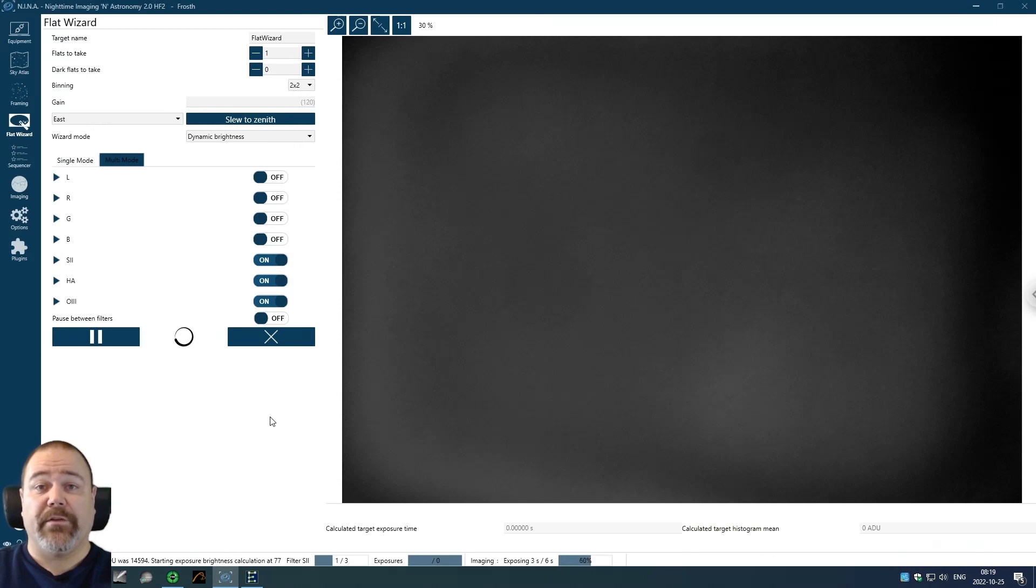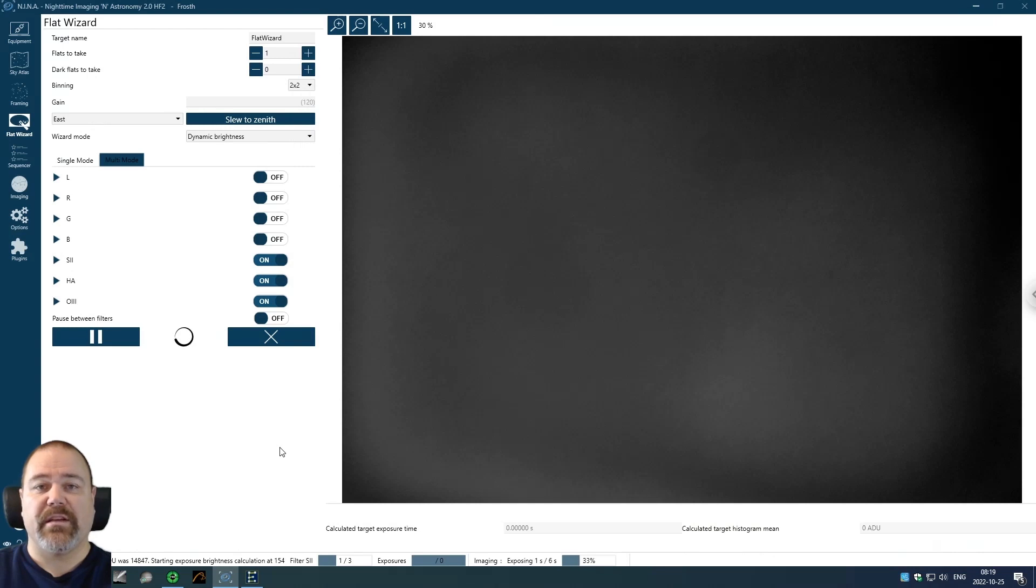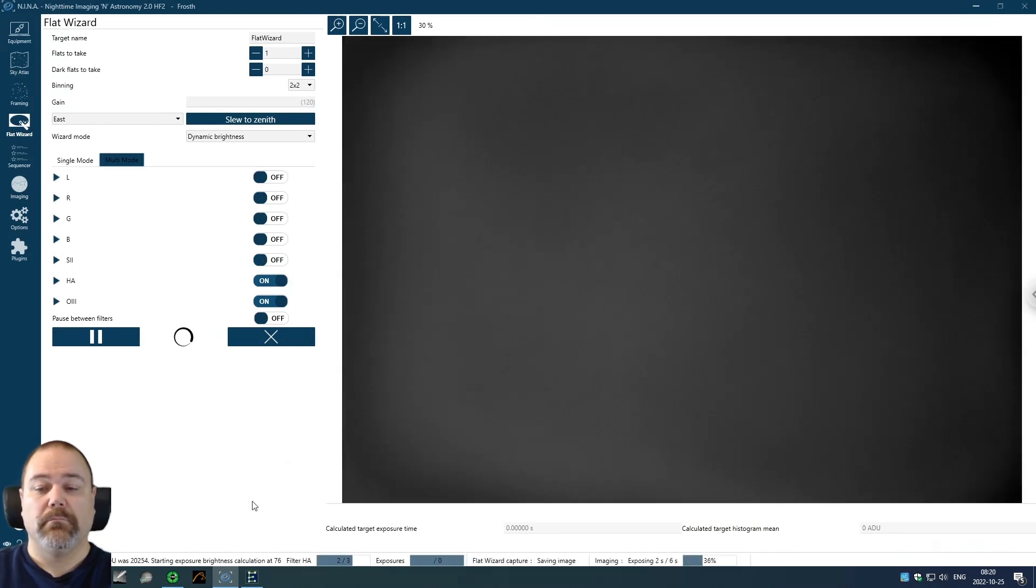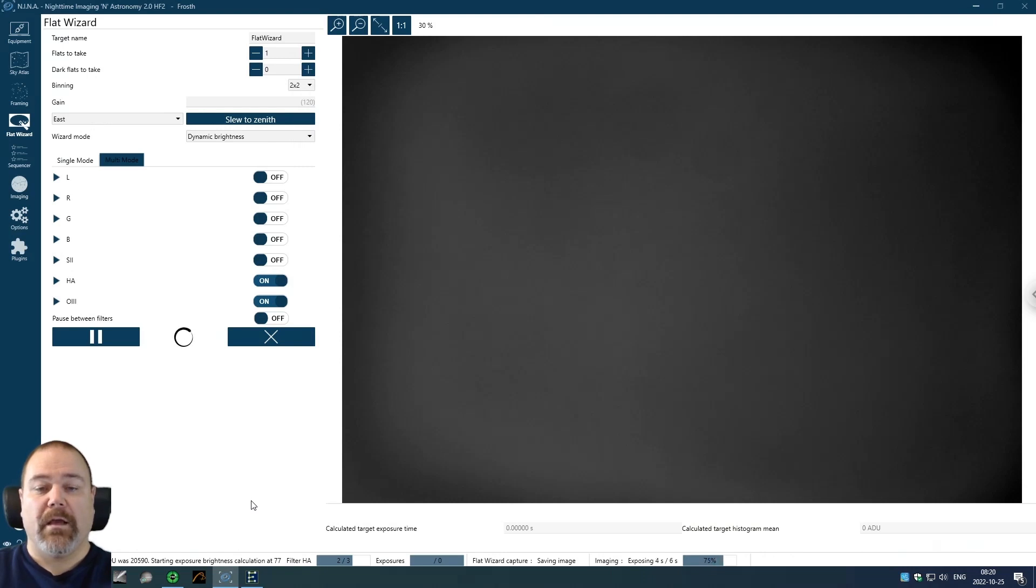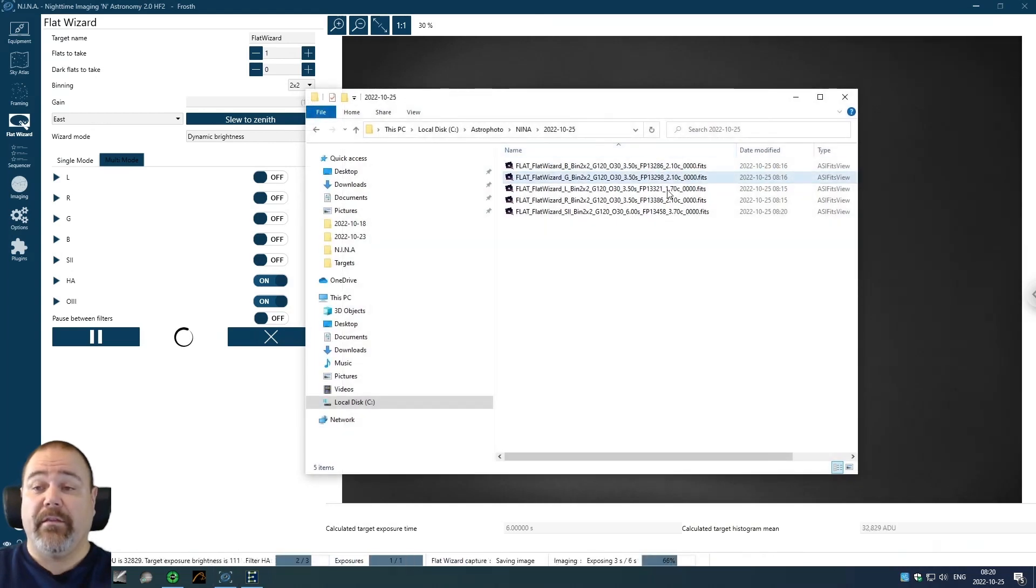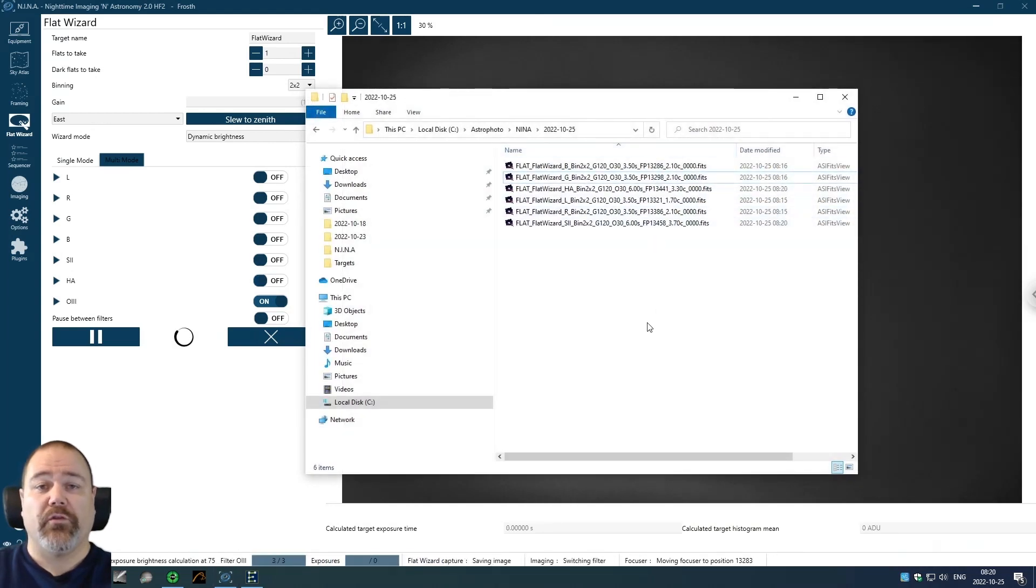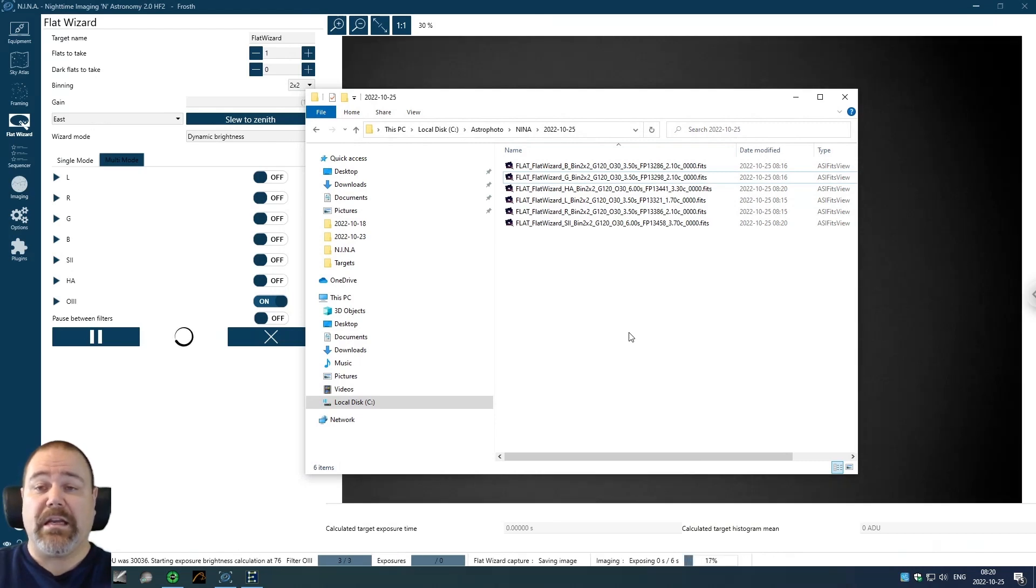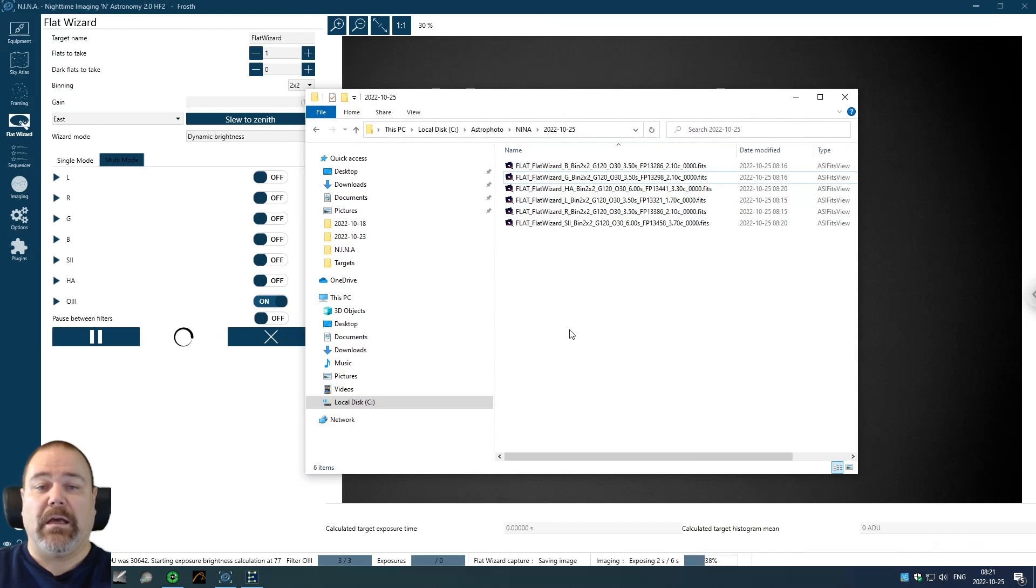The narrowband filters will obviously take a bit longer since the exposure is 6 seconds instead of 3.5. It has now found a target brightness setting for the S2 filter and has moved on to the H alpha filter. As you can see here in the file name, I've also included the focus position because I want to have the exact same focus position that I used for my light frames. That can be achieved automatically in Nina if you're using the focus offset feature that is available in a plugin that you can install.